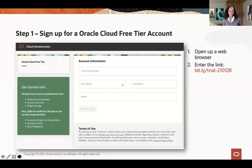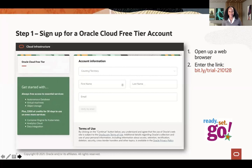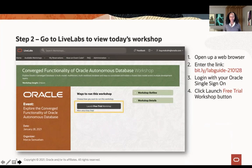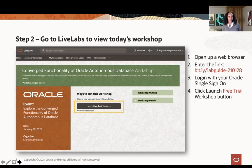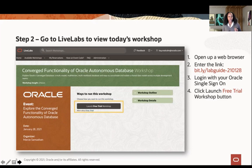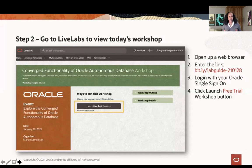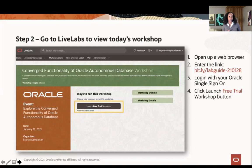If you have issues, we'll put you into one of our breakout rooms or we'll answer your issue in chat. Assuming you have an account, the next thing we're going to do is access the workshop in LiveLabs. Go back to your browser and enter the next bit.ly link: bit.ly/labguide-210128. This link is going to take you to our workshop guide. When you go to this link, you will be prompted to log in with your Oracle account — that's the account you used to register for today's session, which we call our Oracle single sign-on.